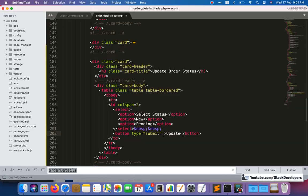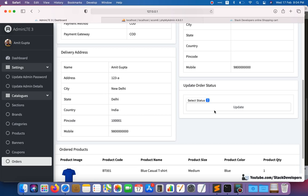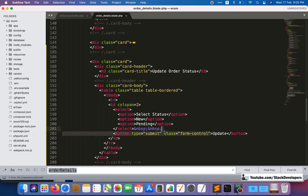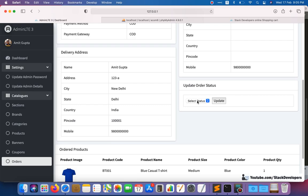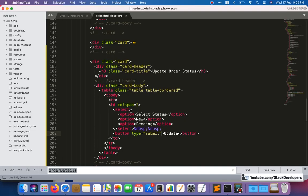We can add more status options, but we'll make this dynamic. We'll create a database table and fetch the status values from that table, which will make things easier in the future. We can call the order statuses dynamically from the table and display them as options here.